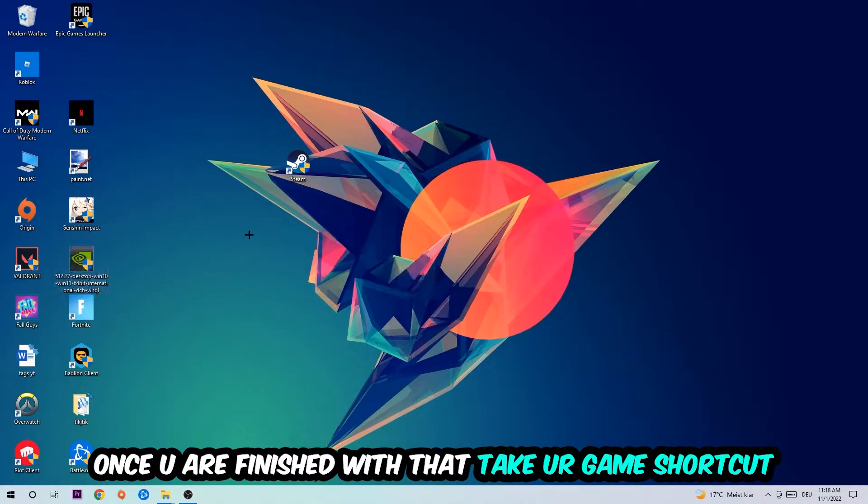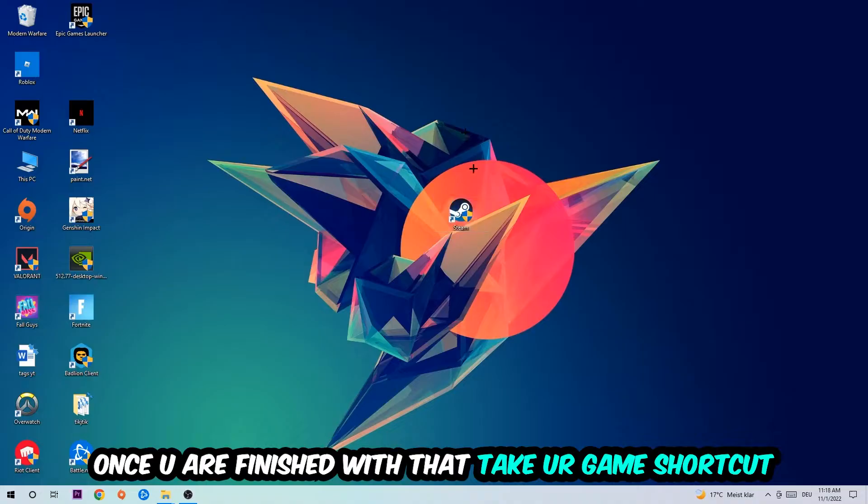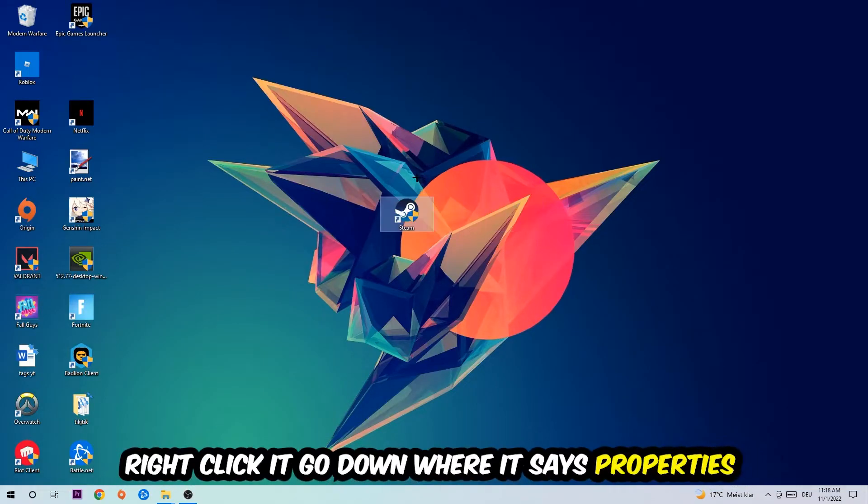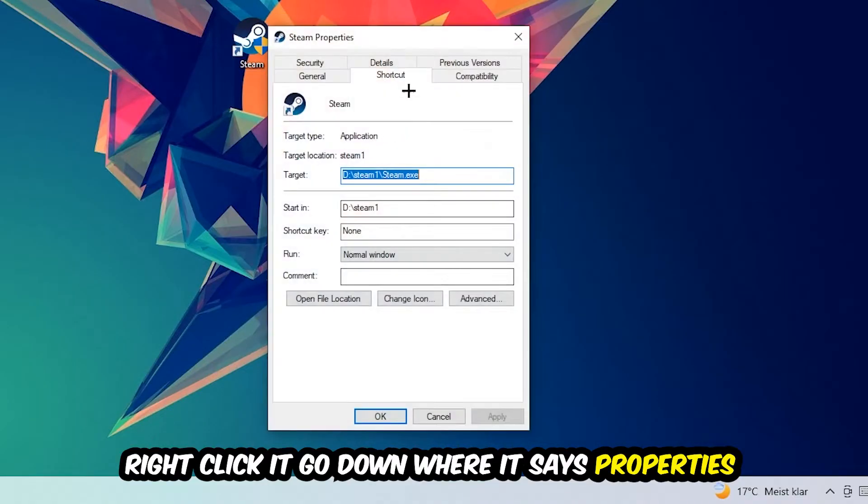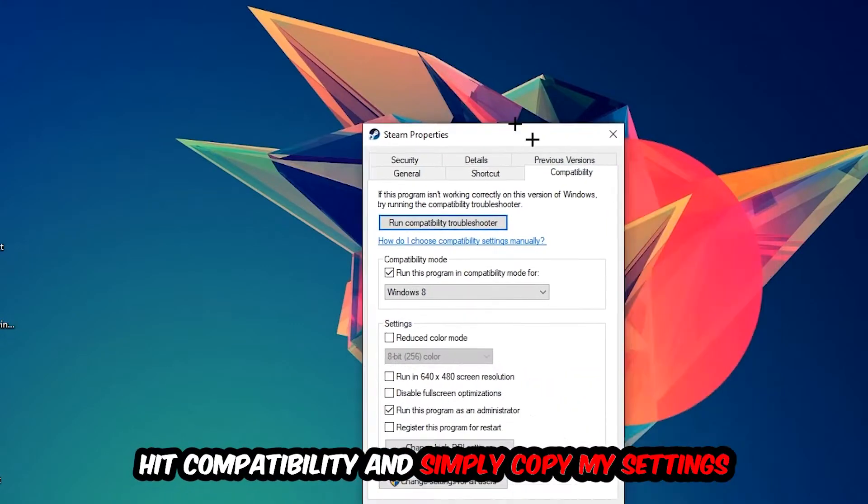Once you're finished with that, take your game shortcut on your desktop, you're gonna right-click it, go to the very bottom where it says Properties, then hit Compatibility and simply copy my settings.